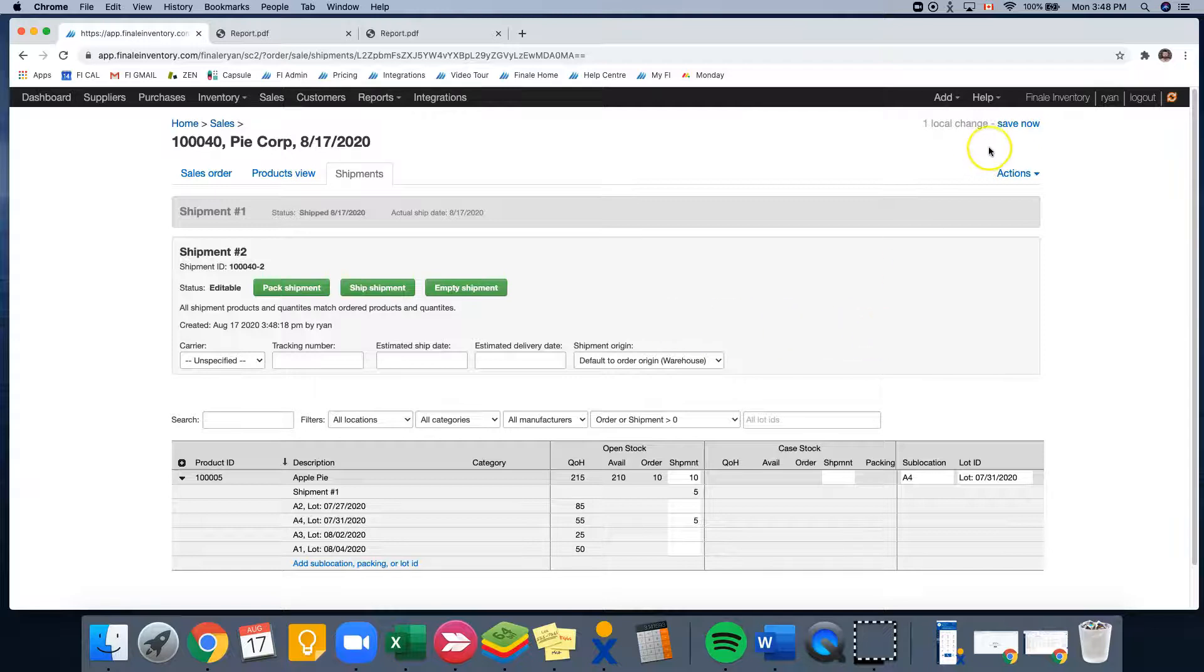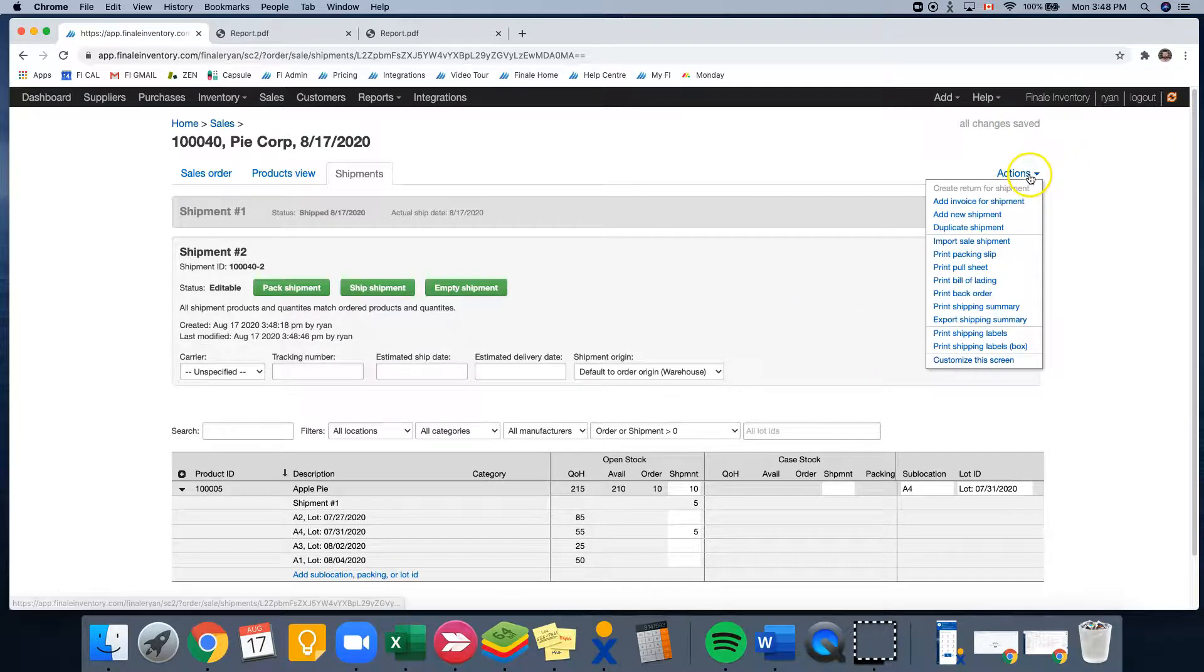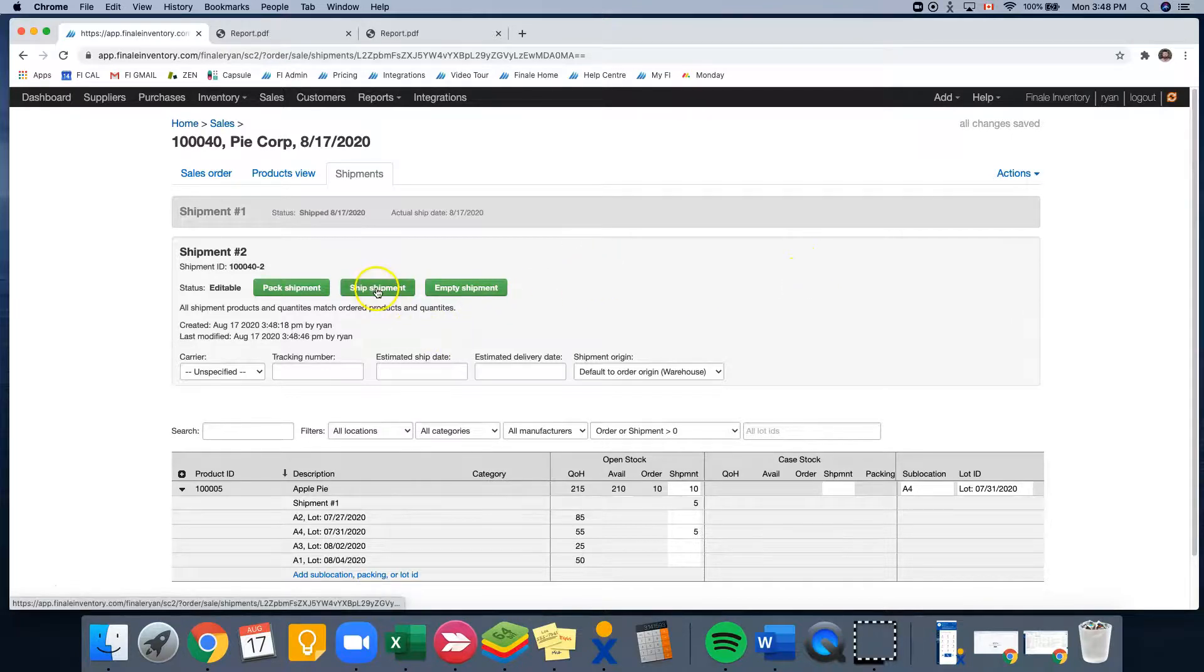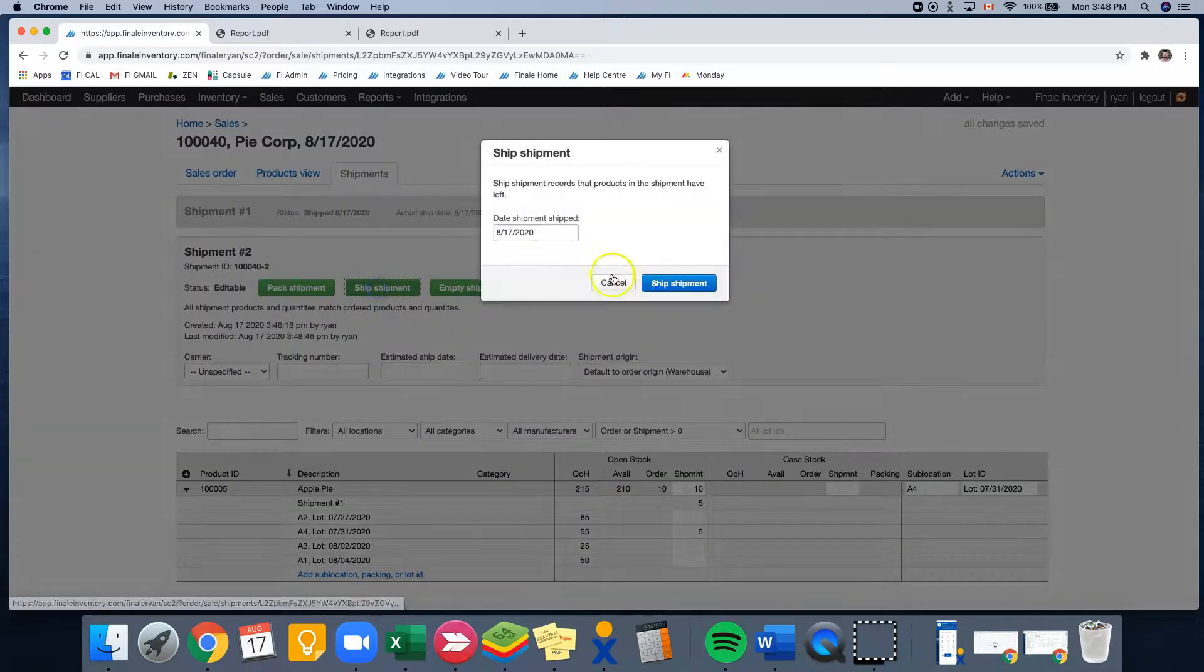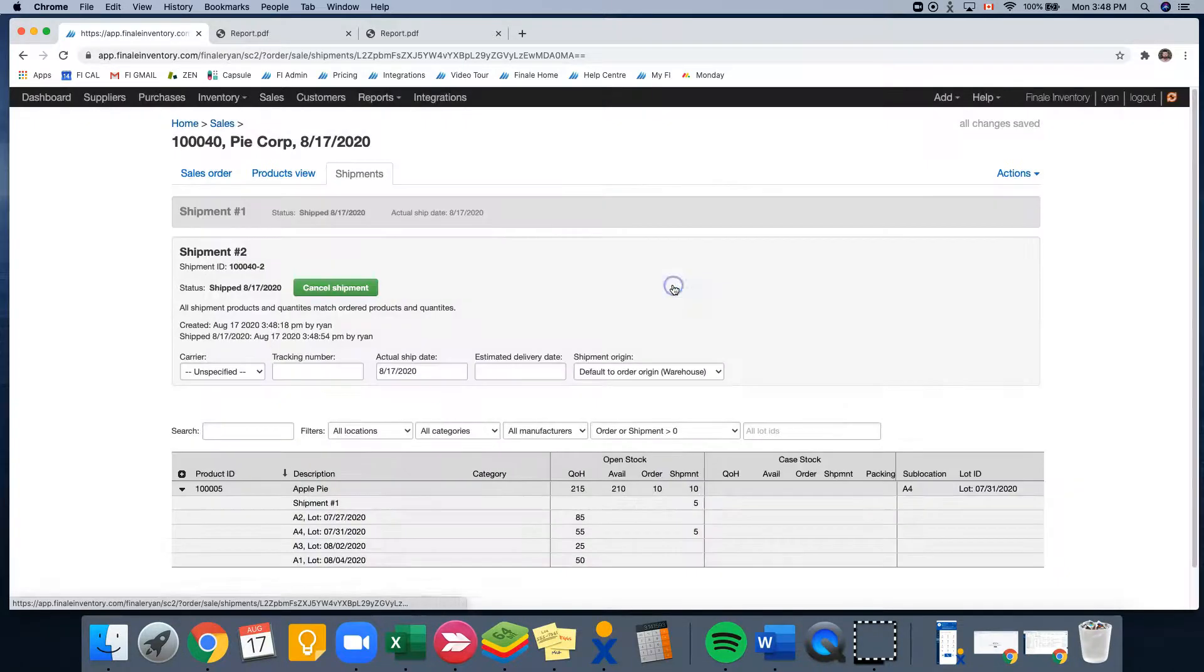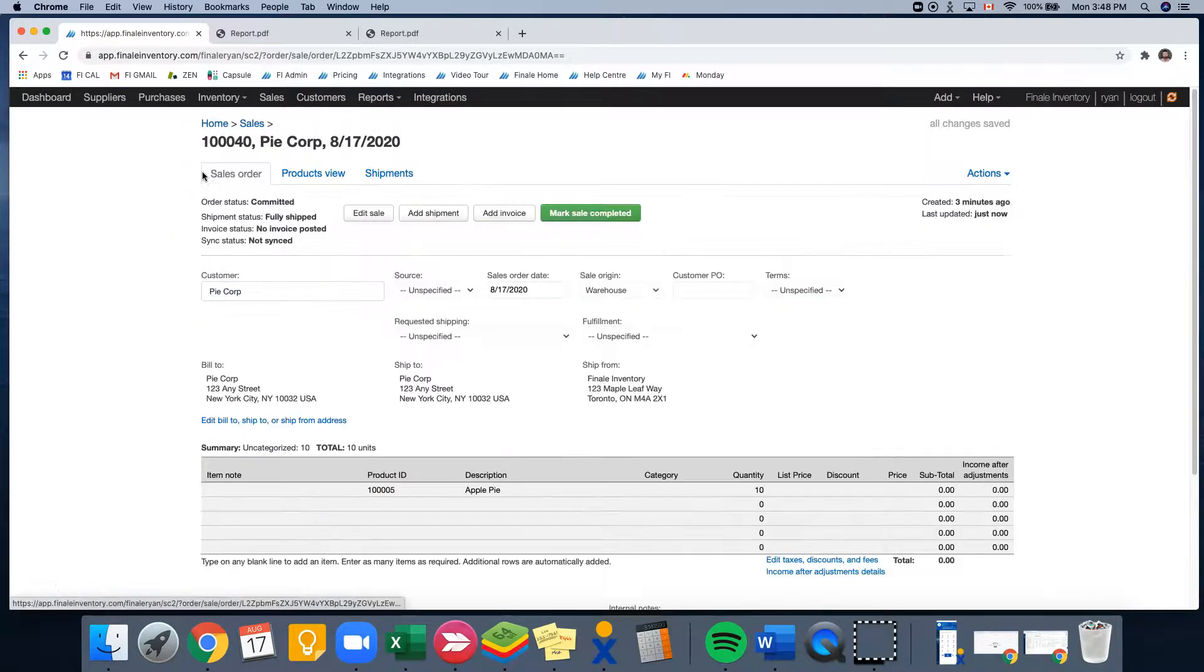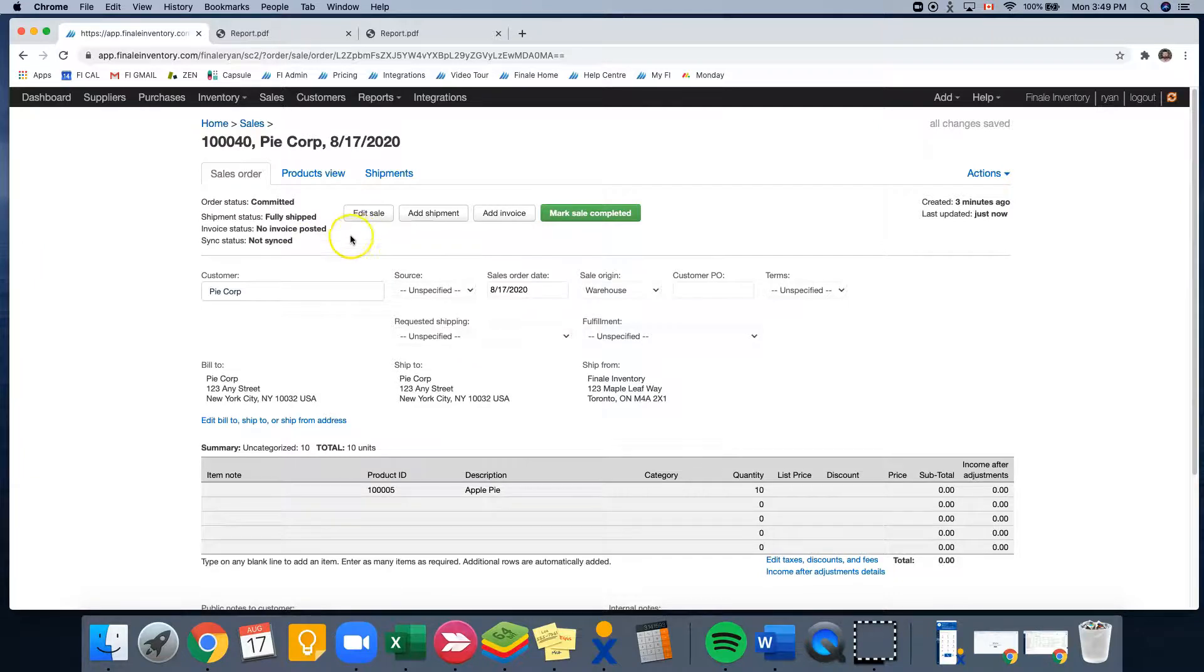Now, once we're selected, we could save it and we could print our pull sheet. But for this example, I am just going to ship the shipment. And then we're going to go back into our sales order. And now we can see that our shipment status is fully shipped, which is why our mark sale completed button is green.